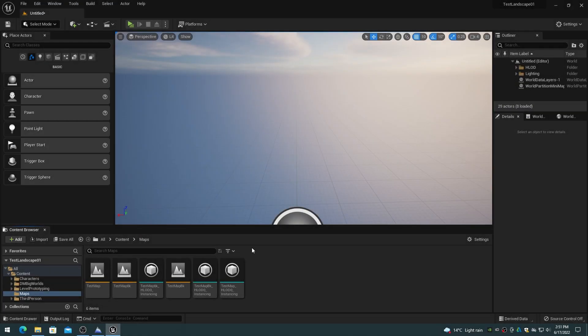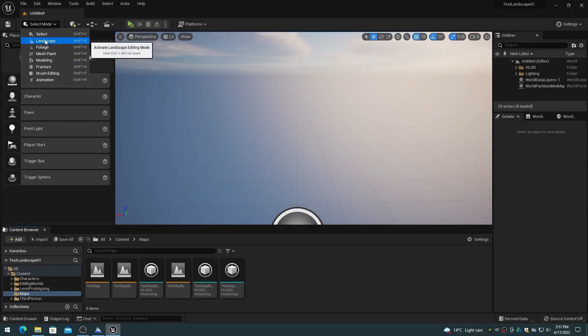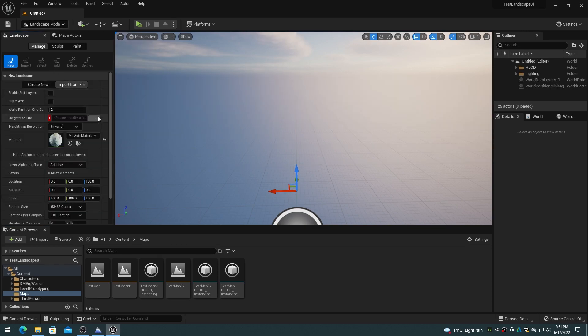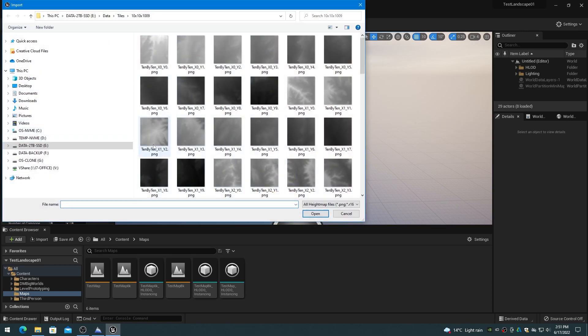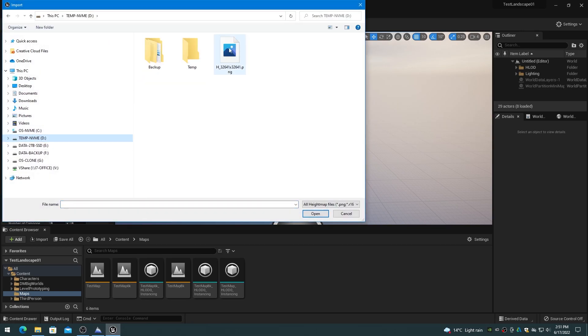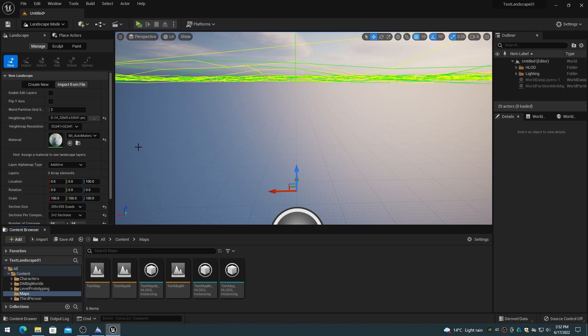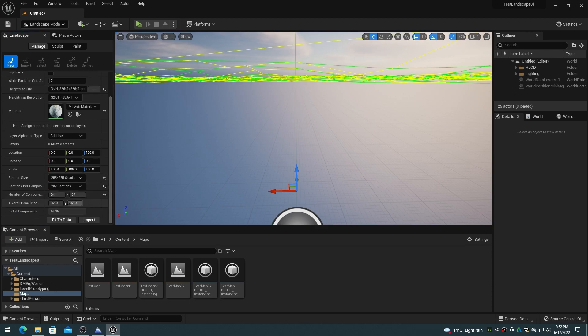With world partition you no longer have to split the large height maps into tiles for importing. It is possible to import the full PNG height map file for resolutions up to 32767 by 32767. For resolutions greater than 32767, tiles will have to be used. However, that is another issue.